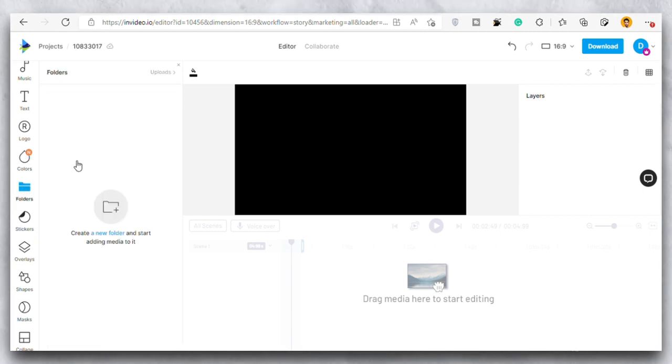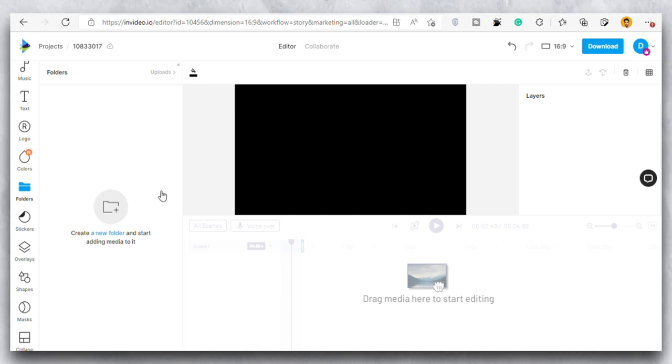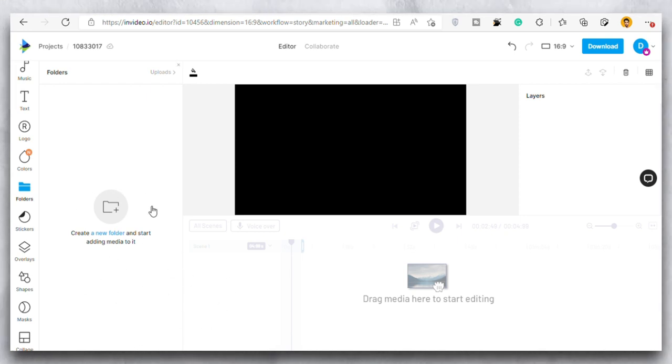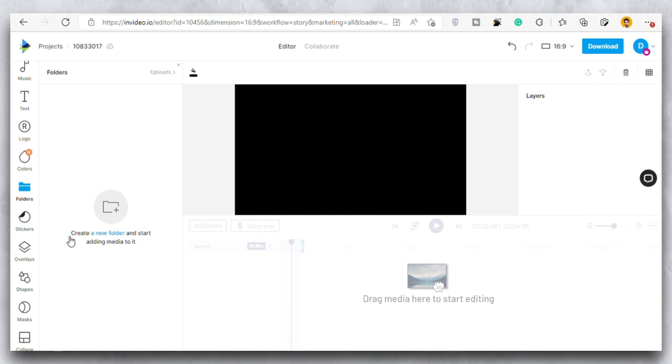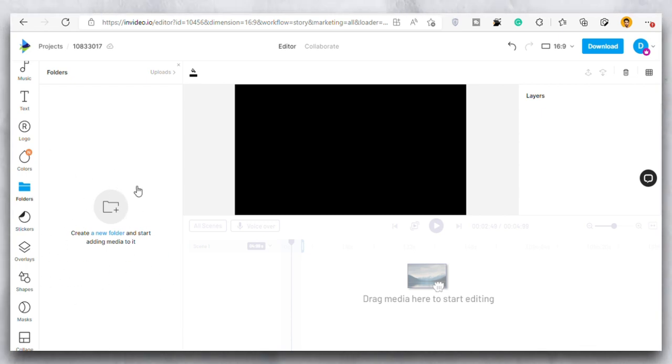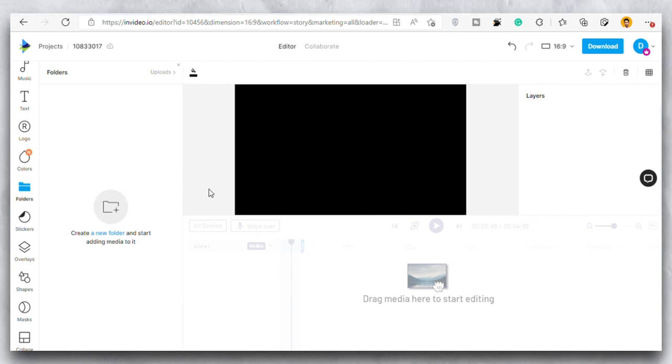Then we have this folder section. So in this section you can simply create a folder like for example if you want to create a folder by the name images you can simply add all the images in that and then you can create a folder by the name videos and you can add all the videos that you are going to use in editing the video. This way this folder section really helps you to organize all the things and make sure that you do not mess up.